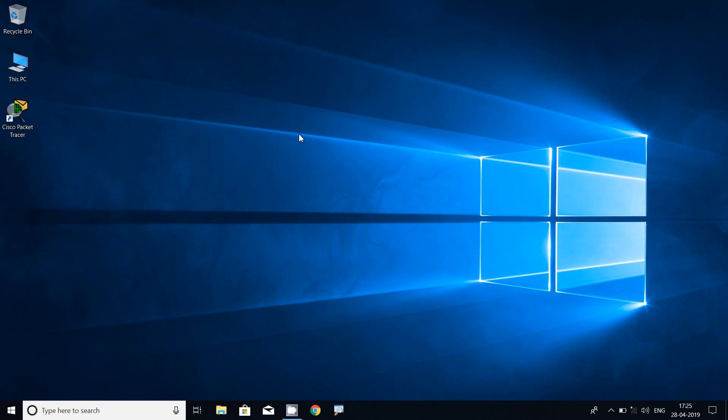Hi friends, in this video we will see how to configure an IP address in a PC. We can configure on any Windows operating system such as Windows 7, Windows 8, Windows 10, or any other server operating systems. Here I am going to show in Windows 10 Home Edition.